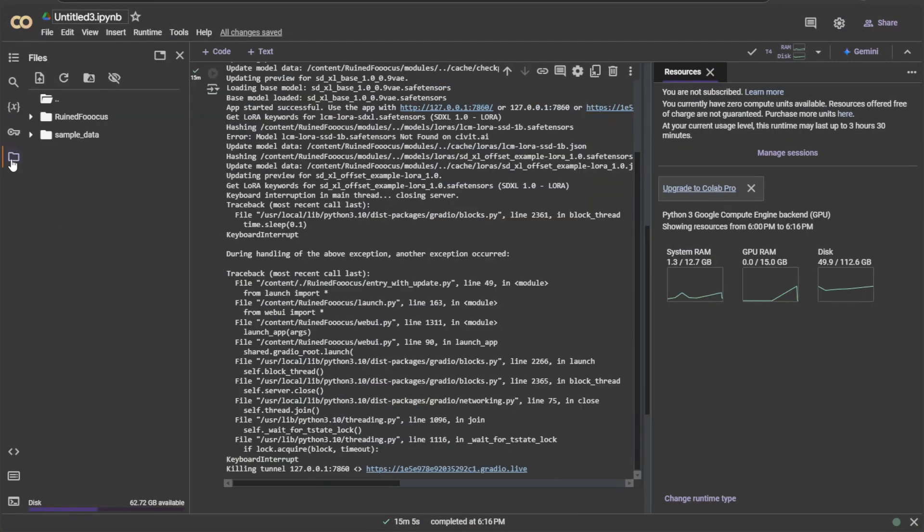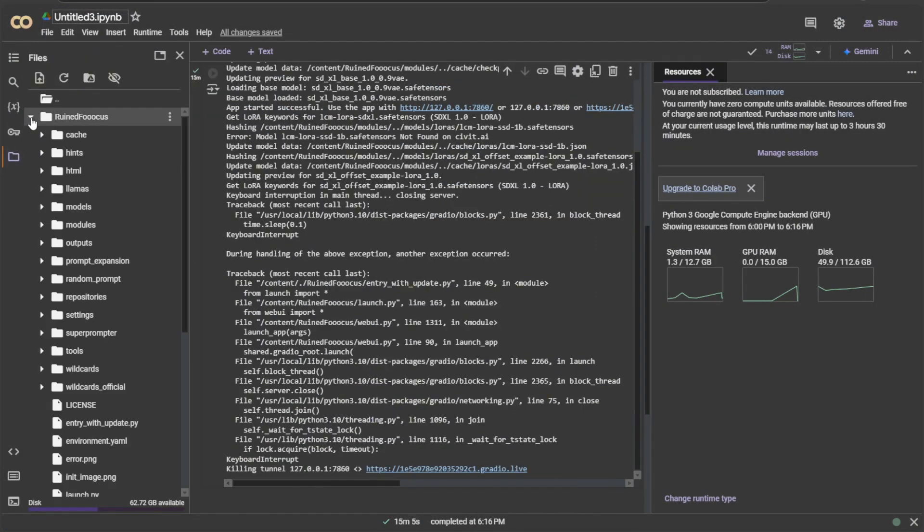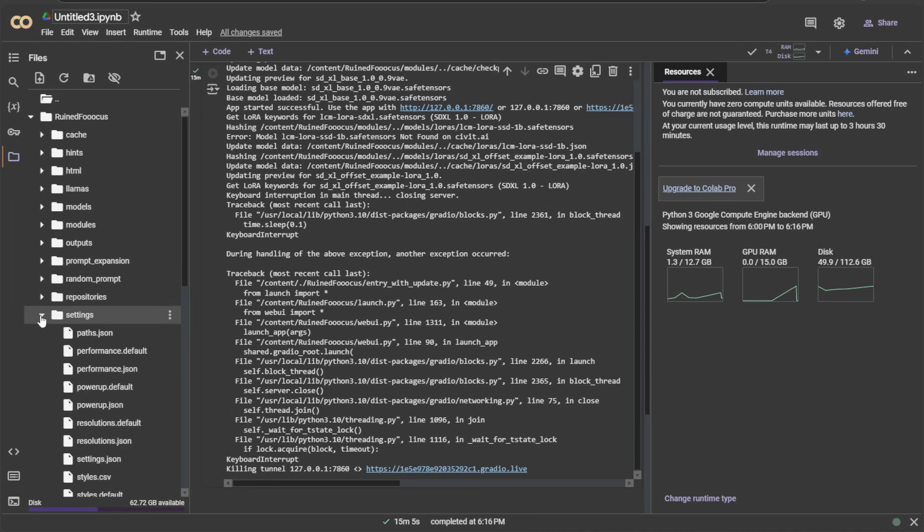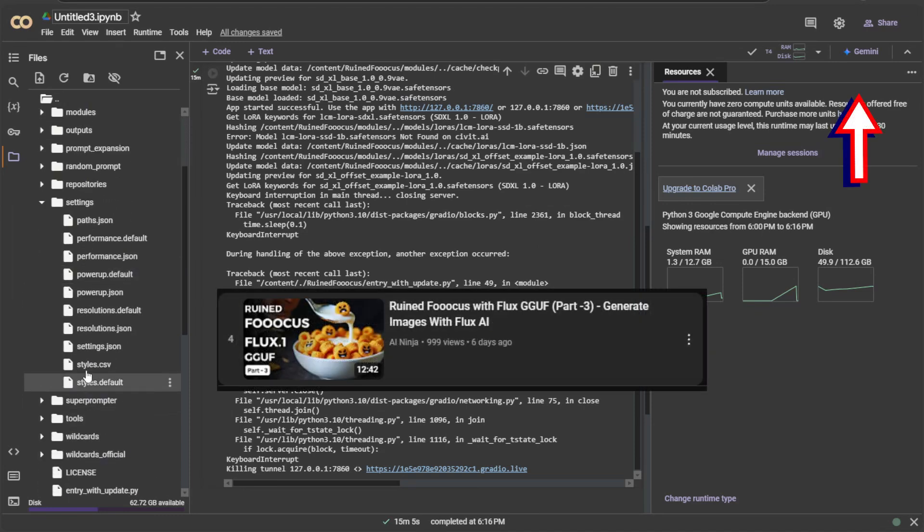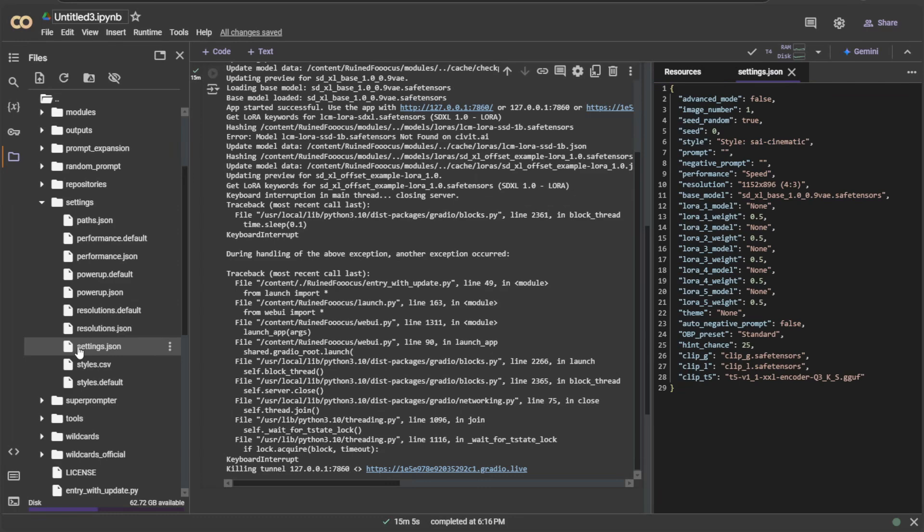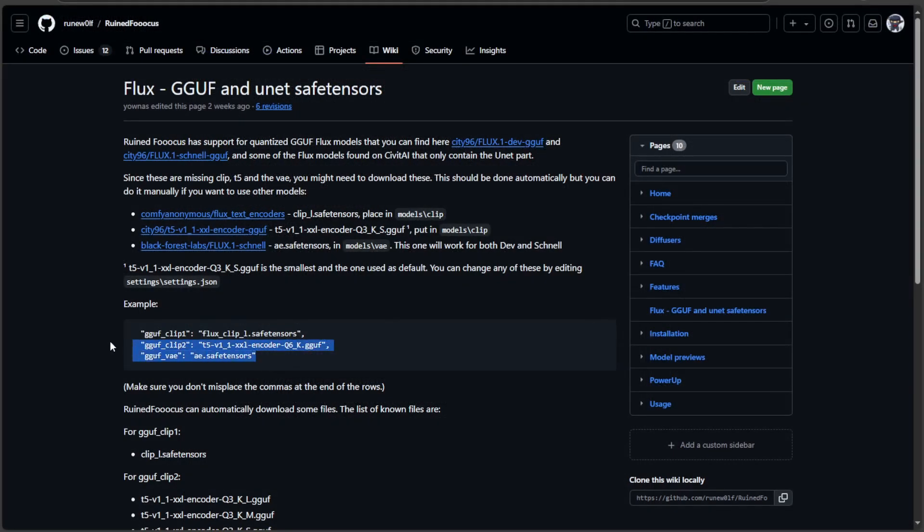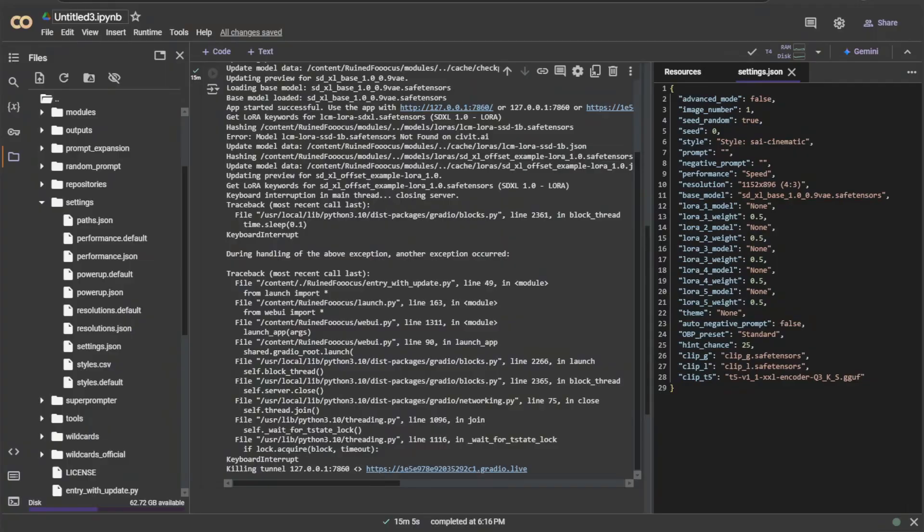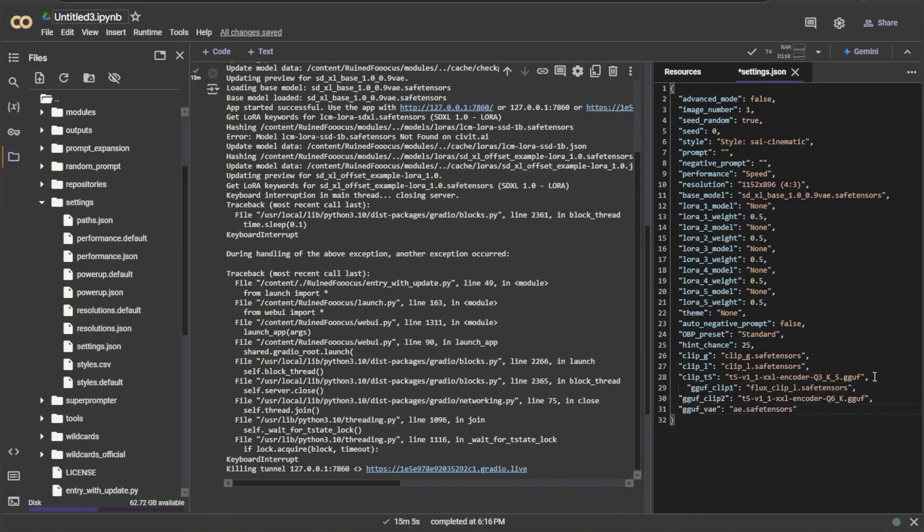To use Flux models, we need to make some changes in the files. If you saw my previous video, there were changes made in the settings files. I will try running Guff models and paste this in the settings files. Make sure to give a comma and paste the content below.